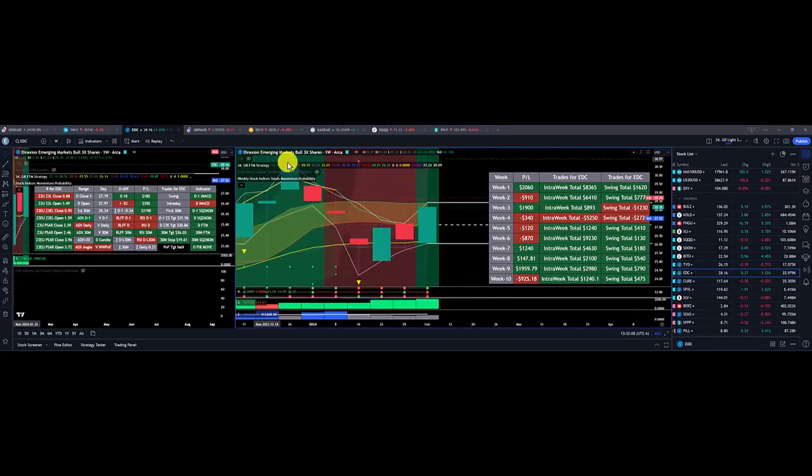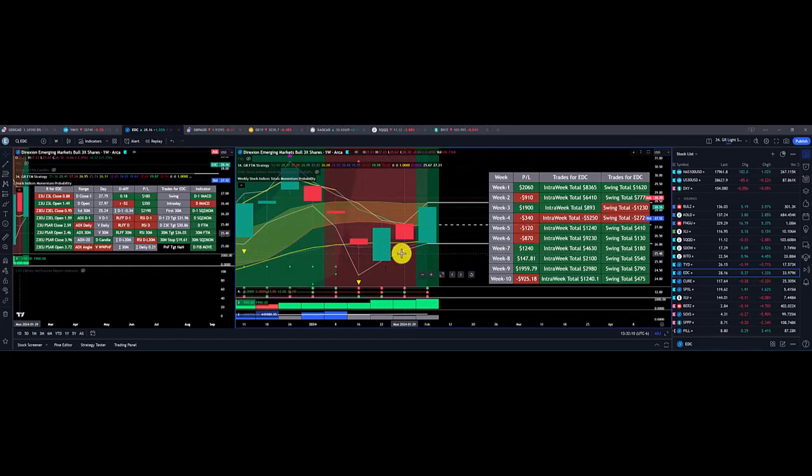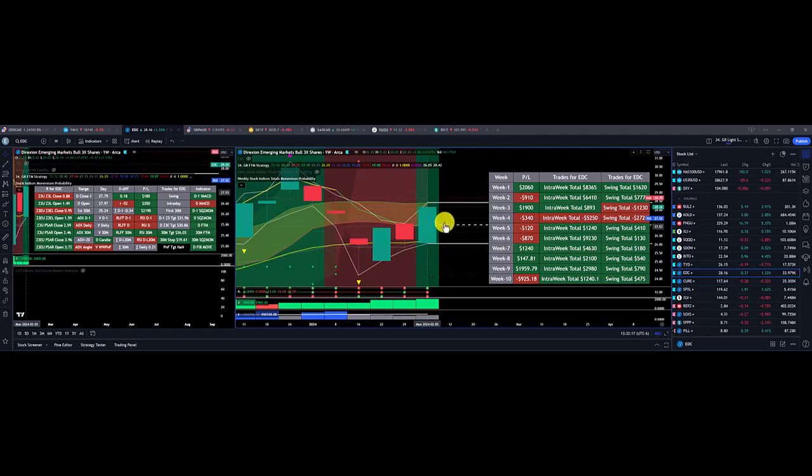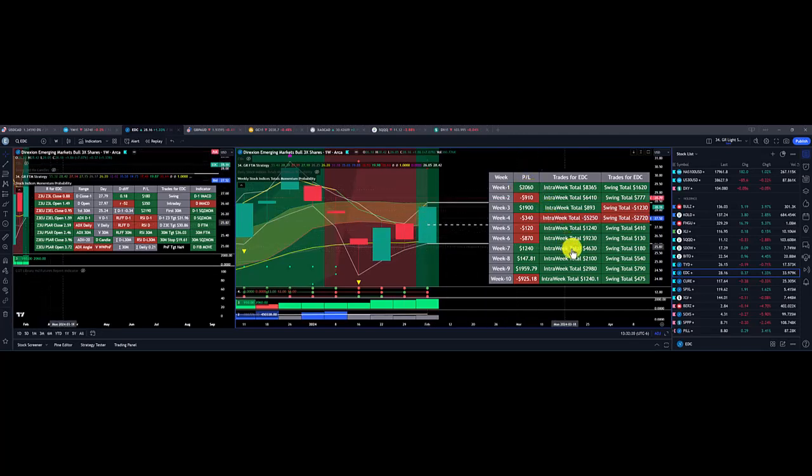EDC, which is emerging markets, was poised to the upside on the overall commitment of traders. So, I just went ahead and put my low here and had a nice day or a nice week for the emerging markets.